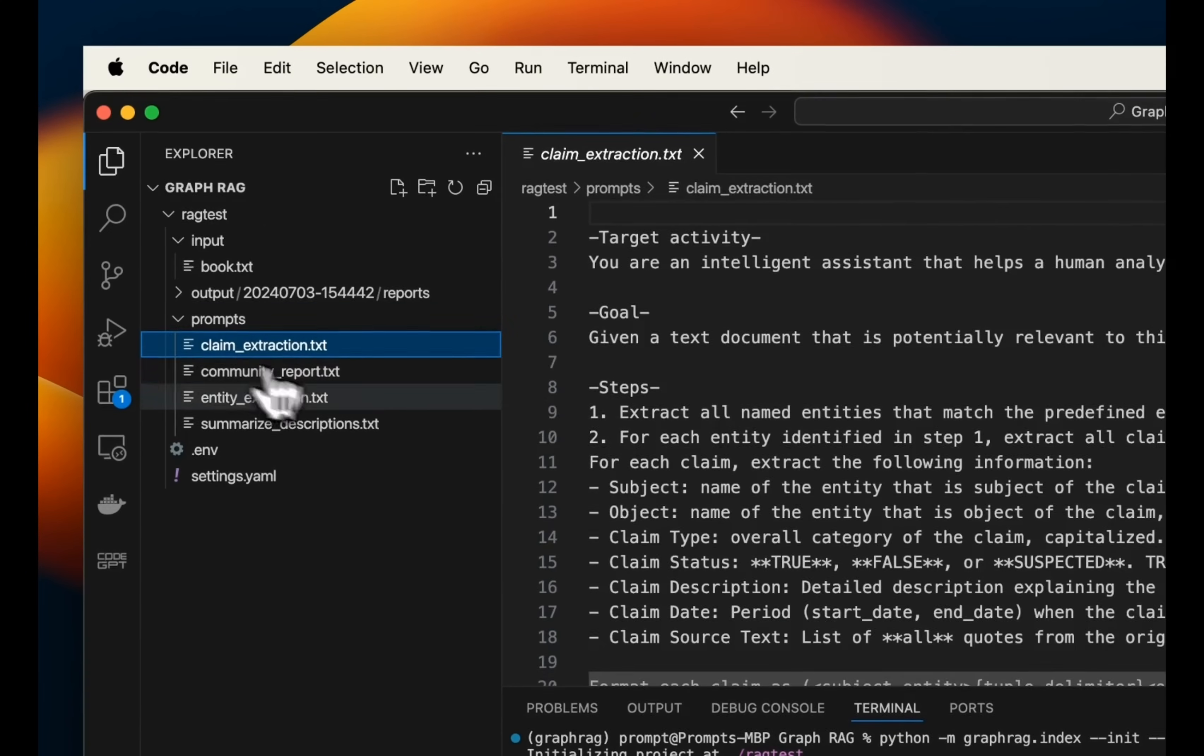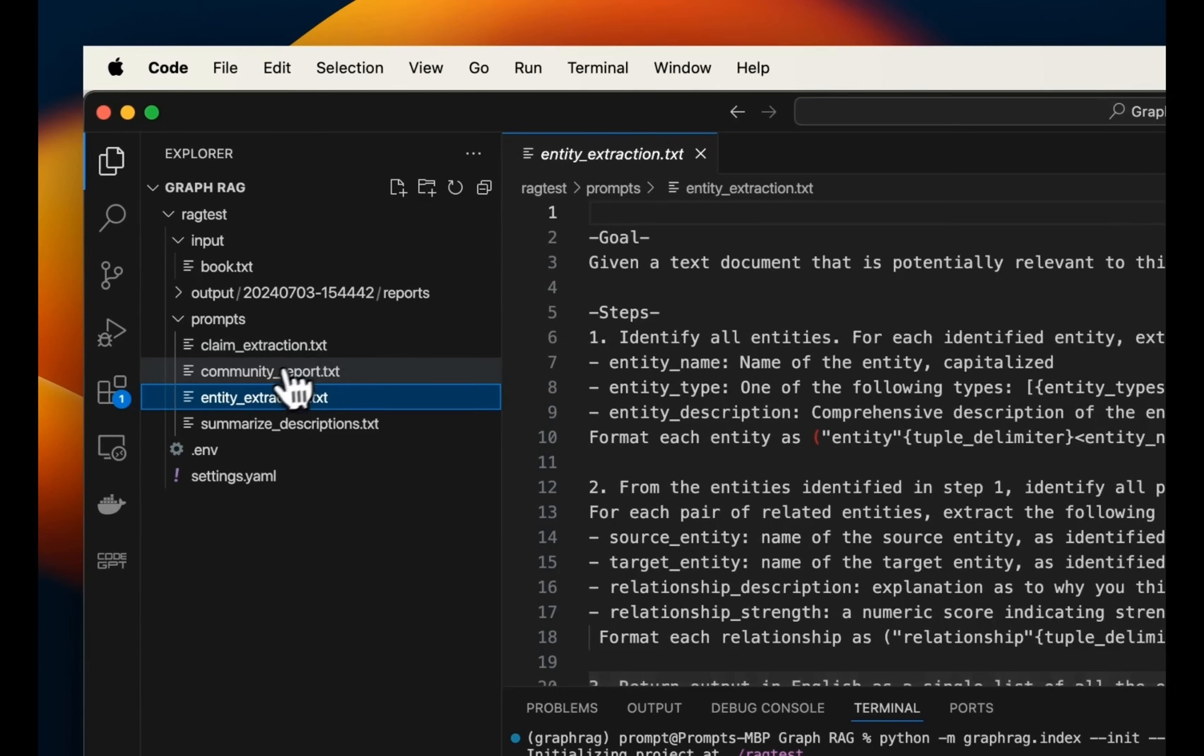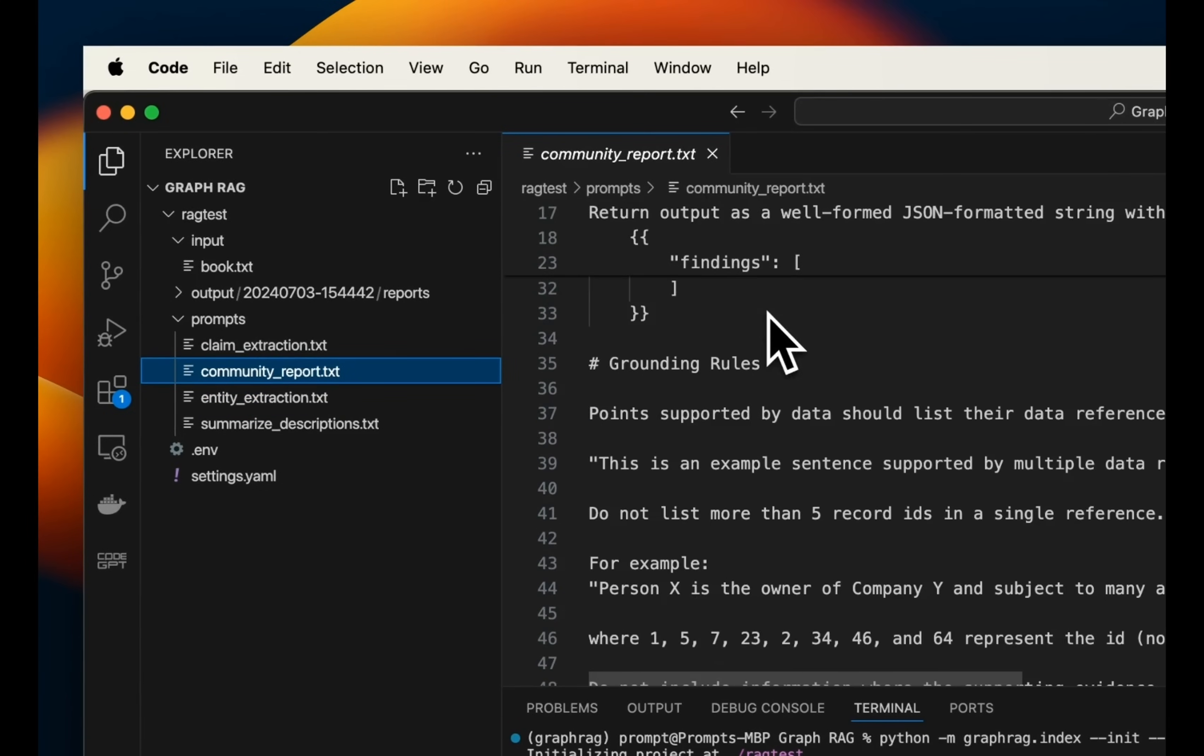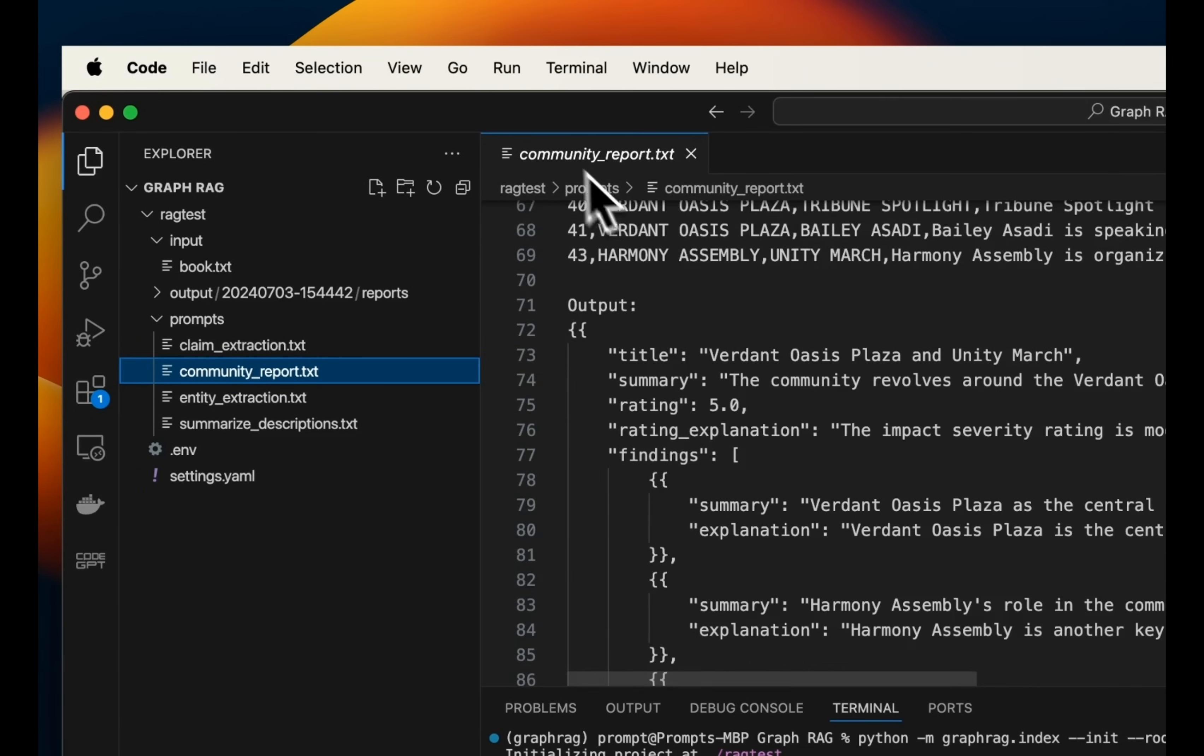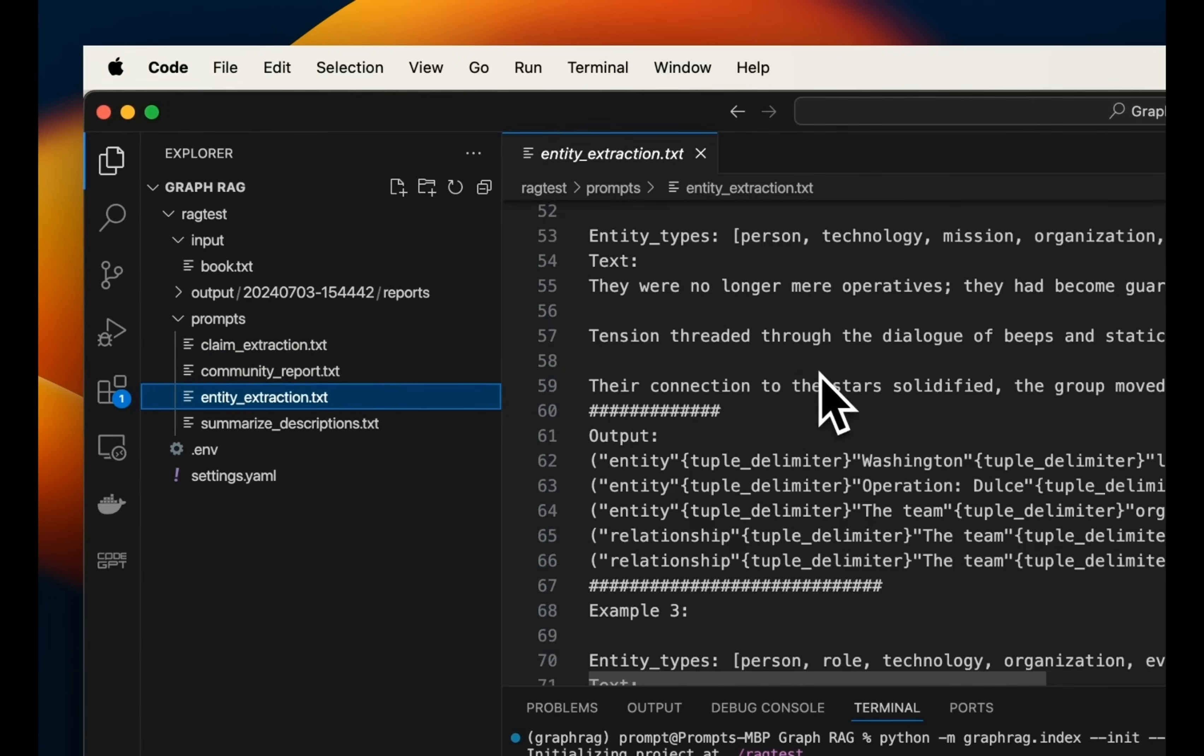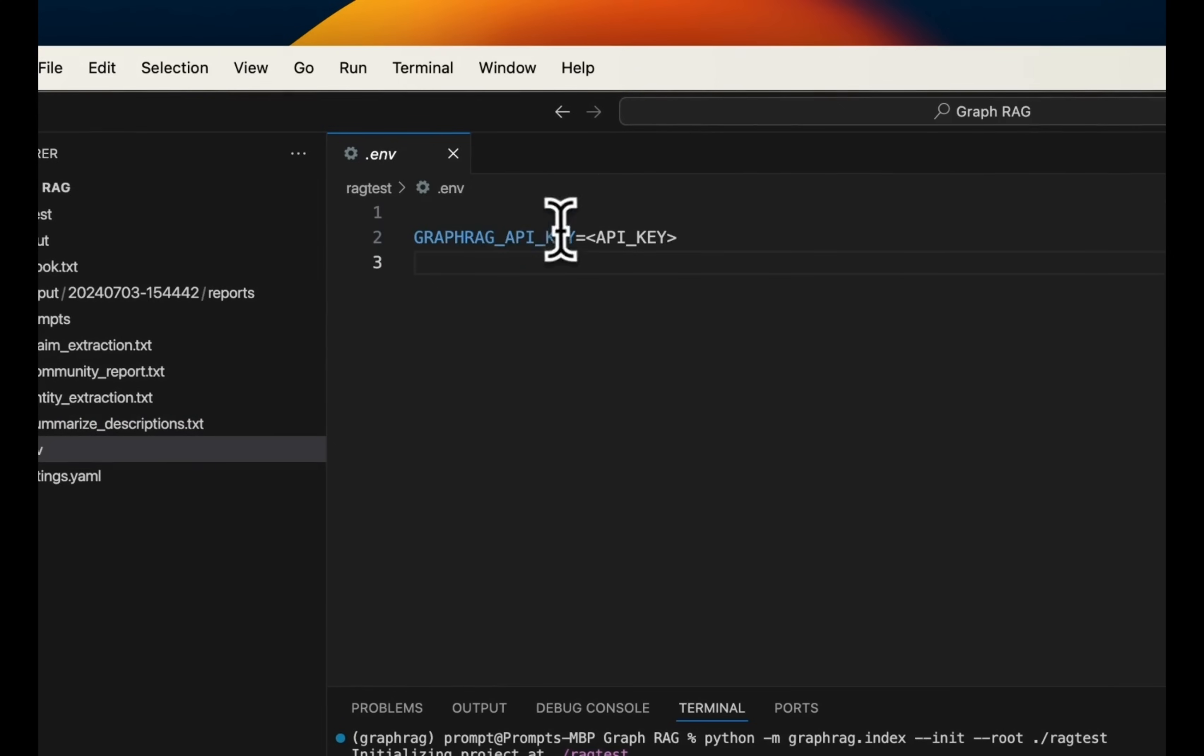It also created different prompts. So these are the prompts that it's going to internally use to create this knowledge graph for us. And these are basically the prompts that they have set up. Now there has been a lot of discussion regarding these prompts. These are very comprehensive prompts. So it basically uses these prompts to not only extract different entities from the provided corpus, but also creates the communities as well as the summaries for each community.